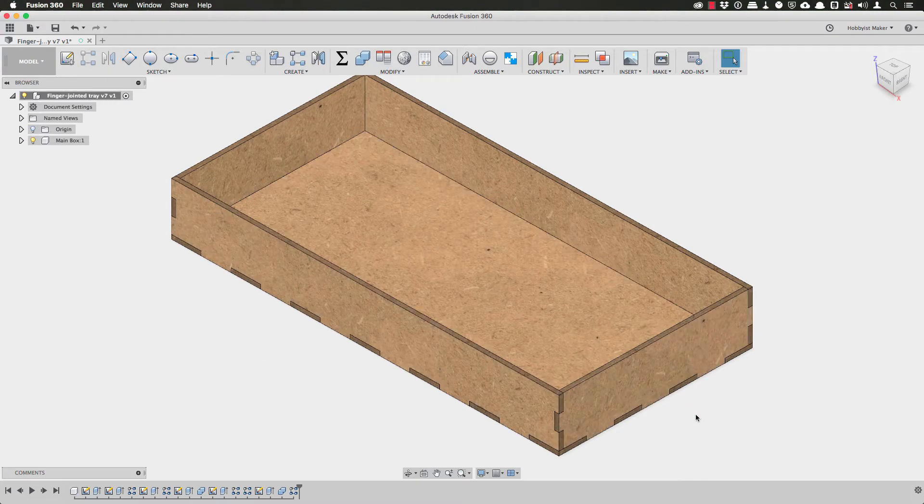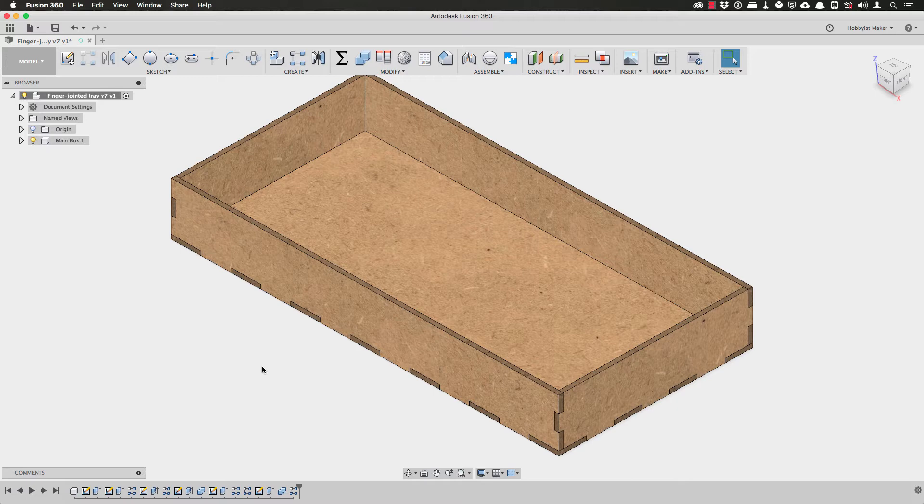So adding dividers to this tray along the length axis is relatively easy. There are three things that I'm going to need to do to accomplish this task.